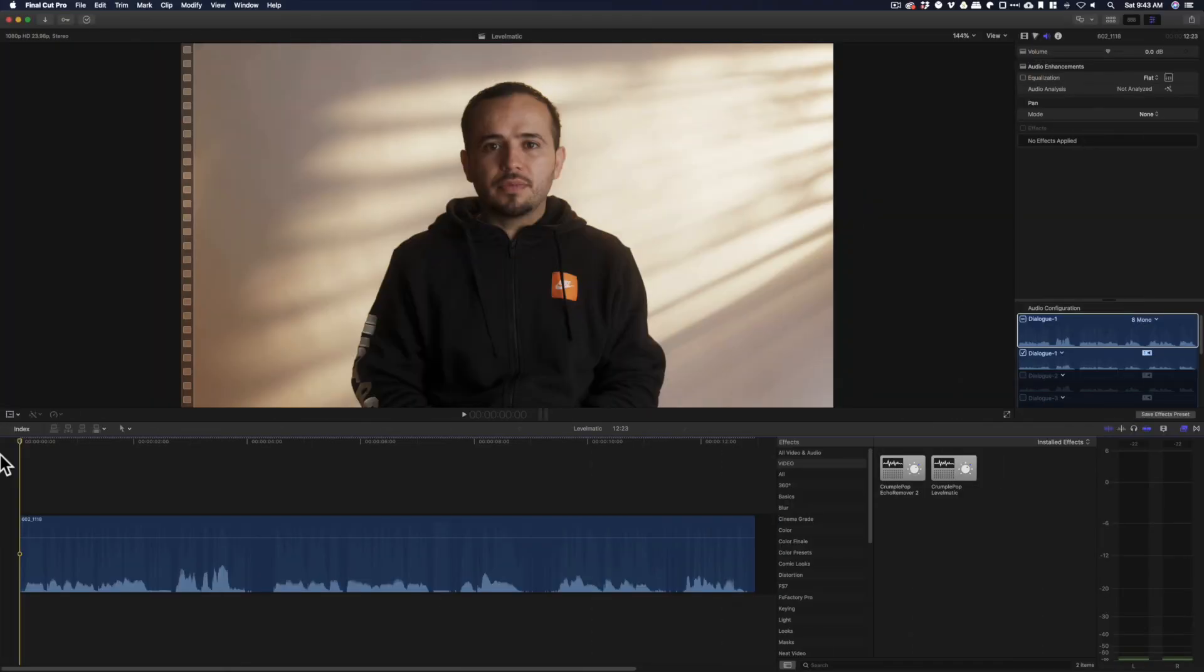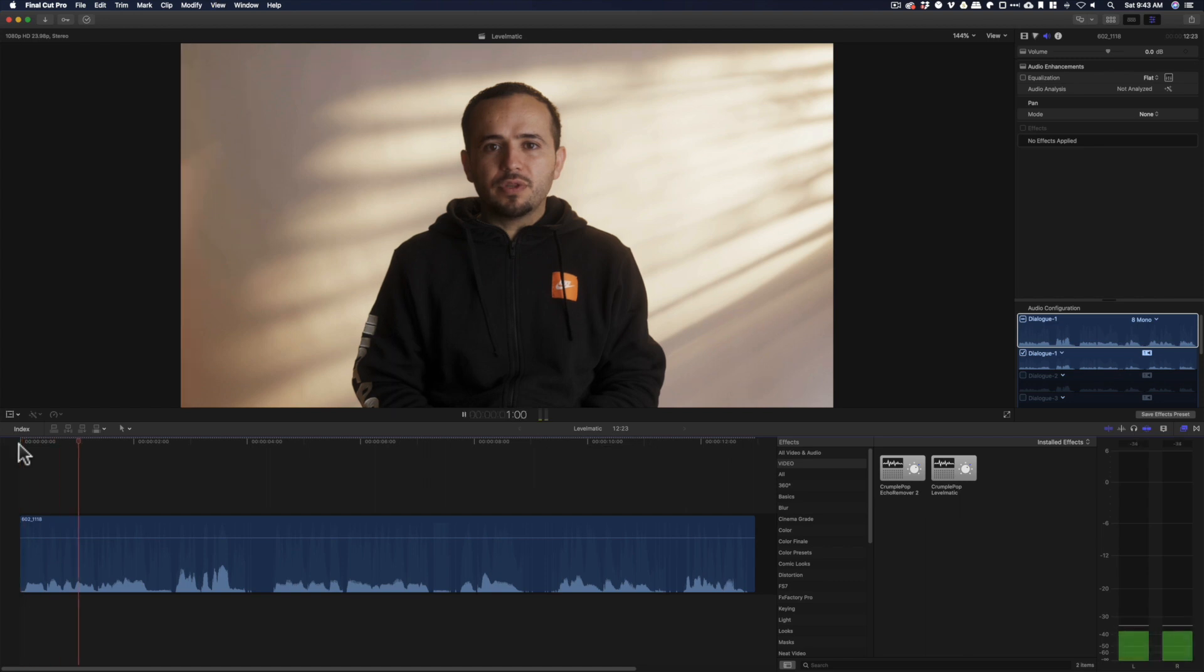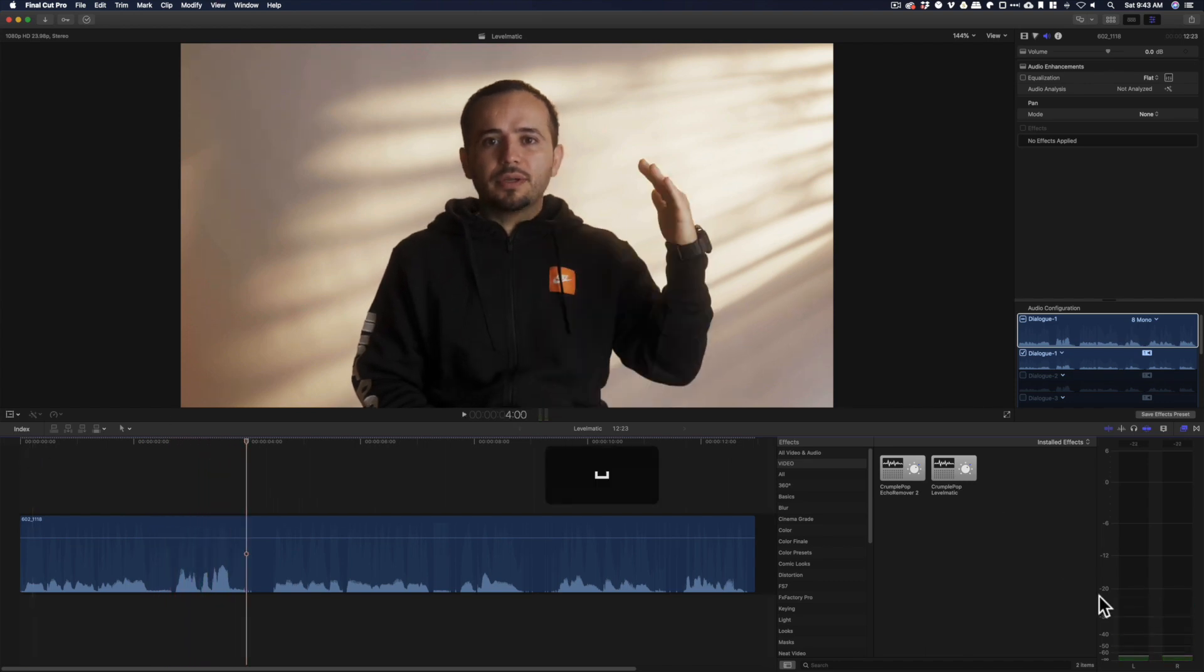Alright, so here we are in Final Cut Pro 10 and here's the video clip I recorded earlier. My voice is actually pretty low. If we play this, my voice is pretty low right now. You can see it's coming in around negative 30 dB or just below that, and when I get loud it goes to negative 20.